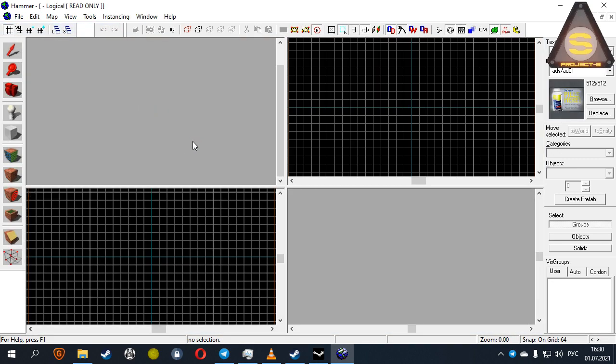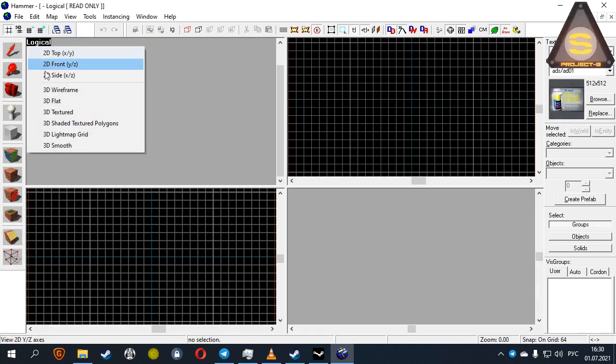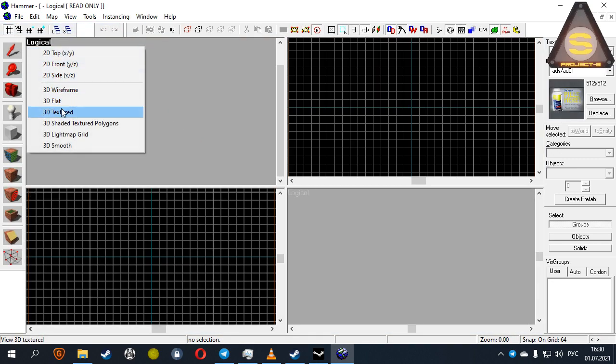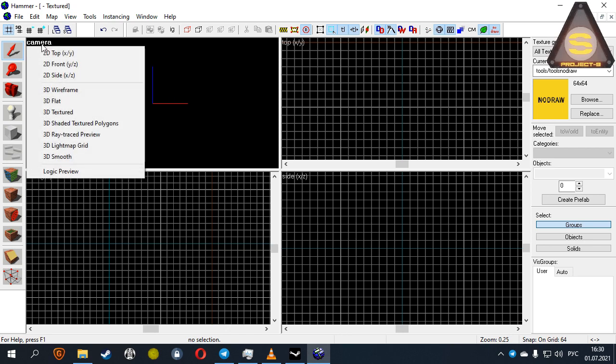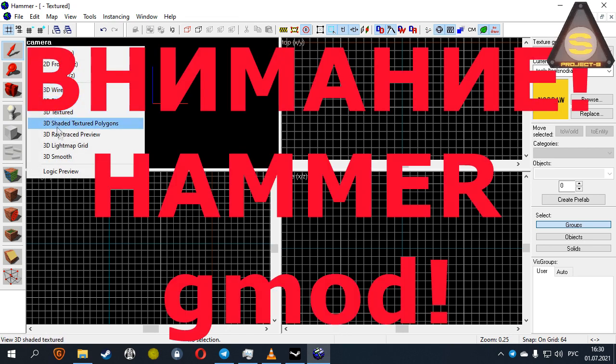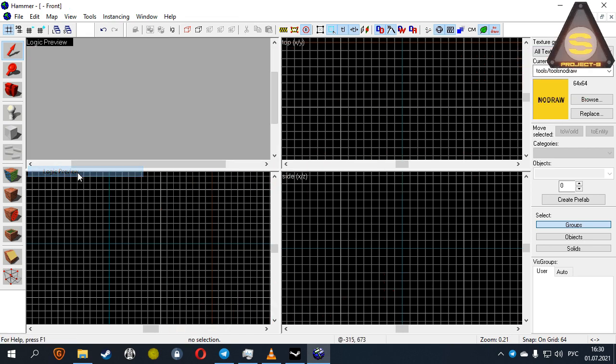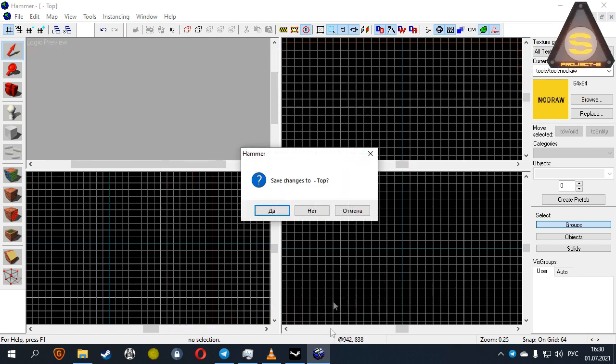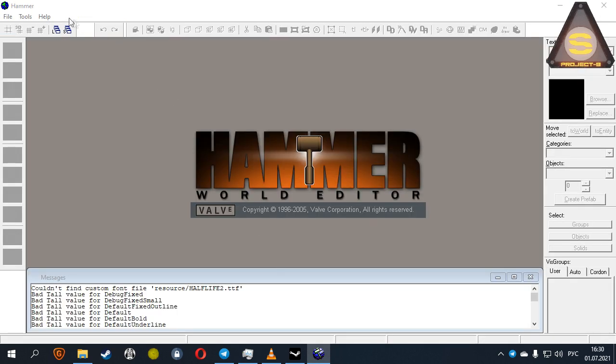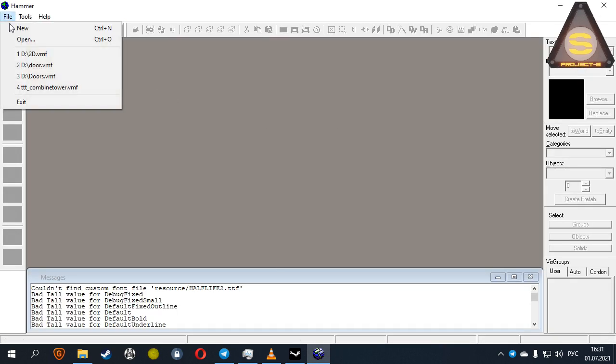The dirty hack number 2. Just use Hammer for GMod. Select the desired mod, close Hammer and open the editor you need.